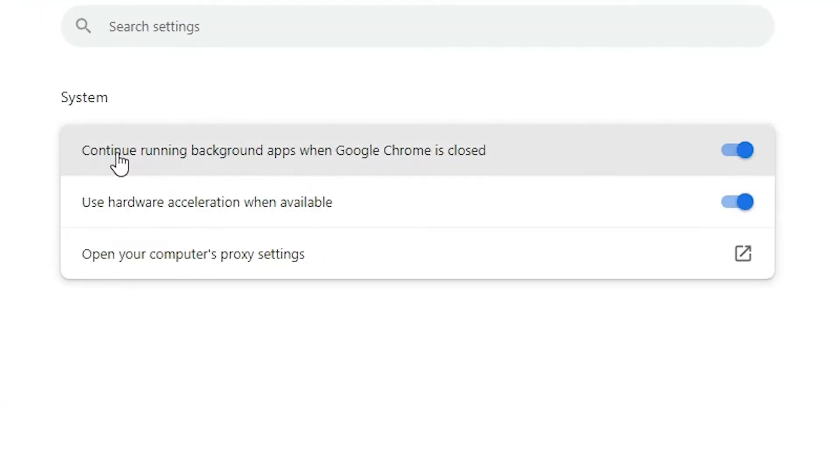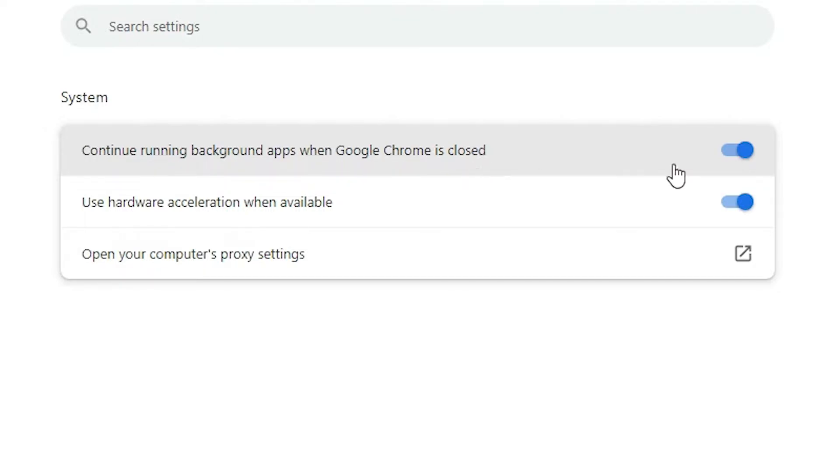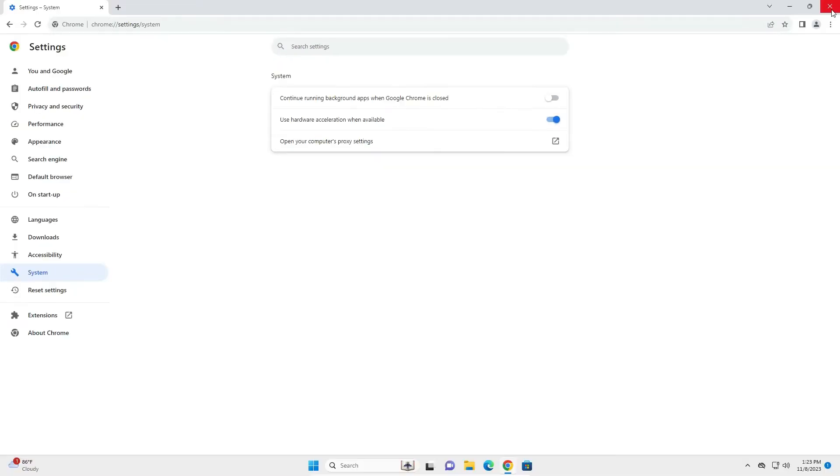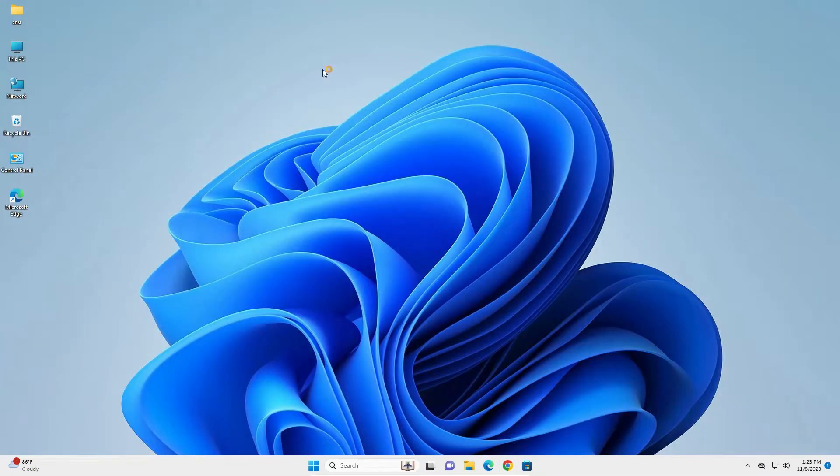In system, we find continue running background apps when Google Chrome is closed. Make sure it is off and close Google Chrome. Restart Google Chrome or restart your machine and your problem is solved.